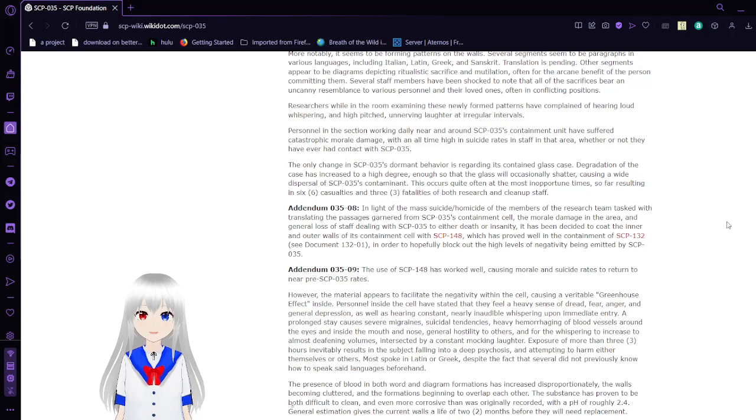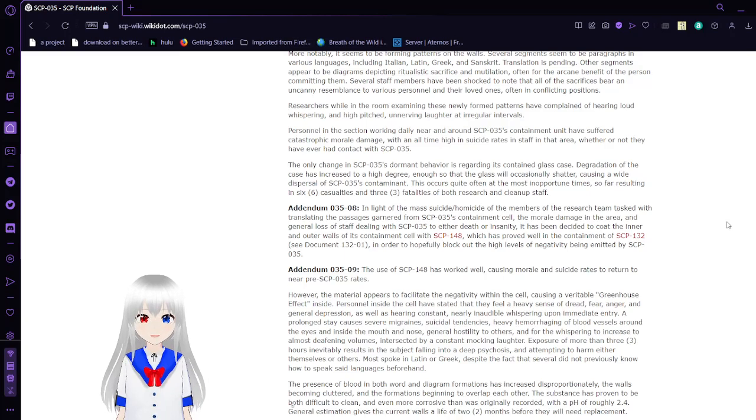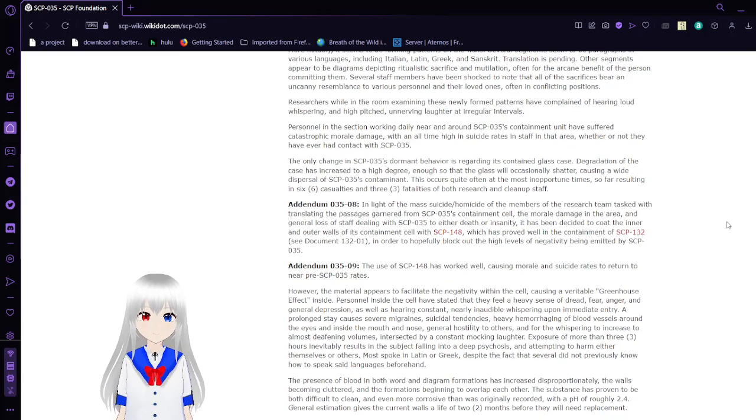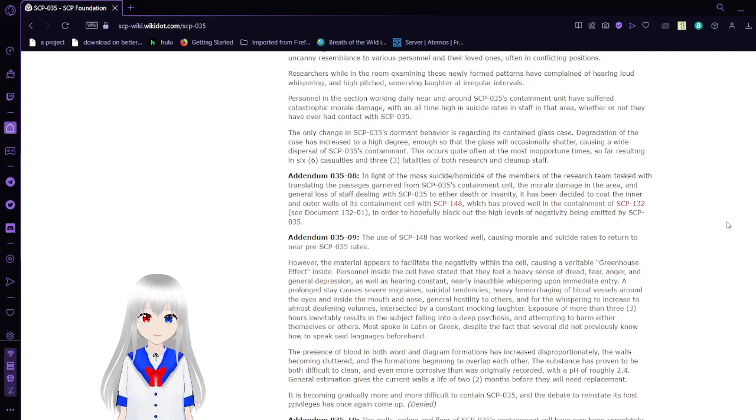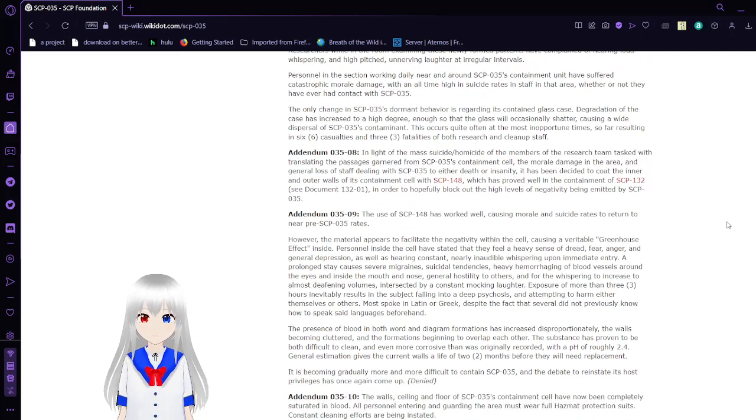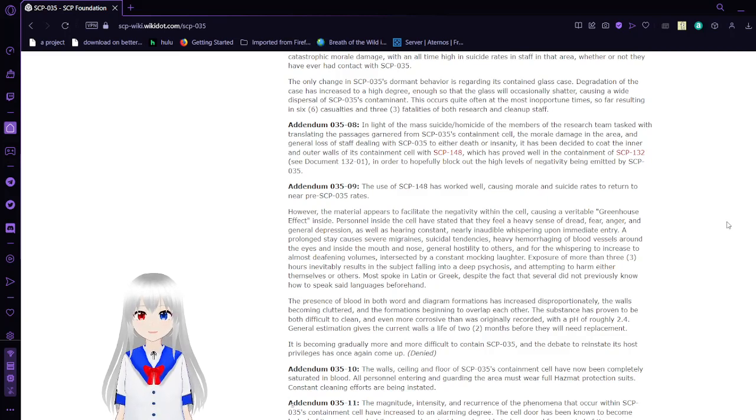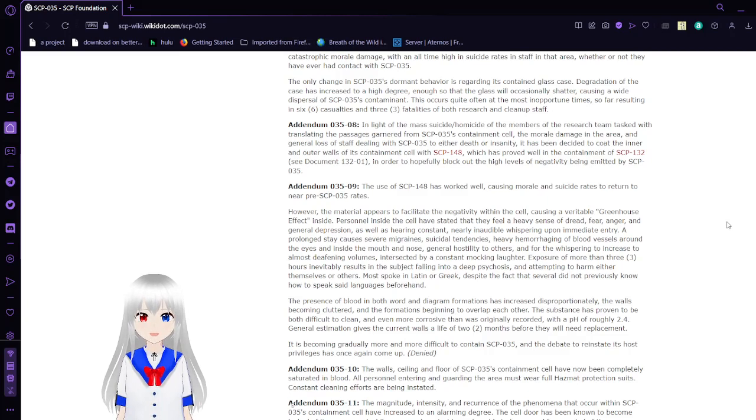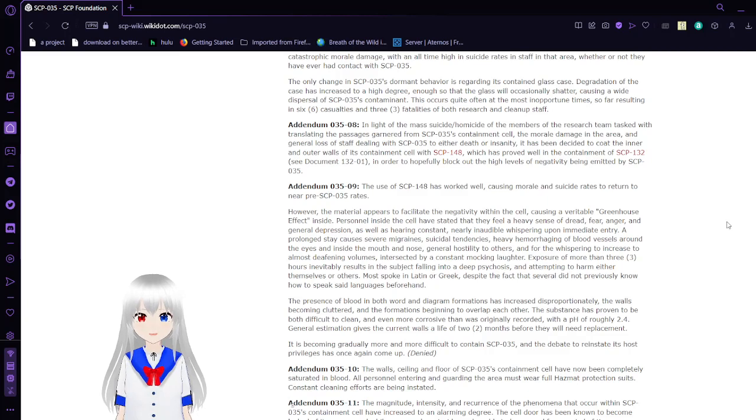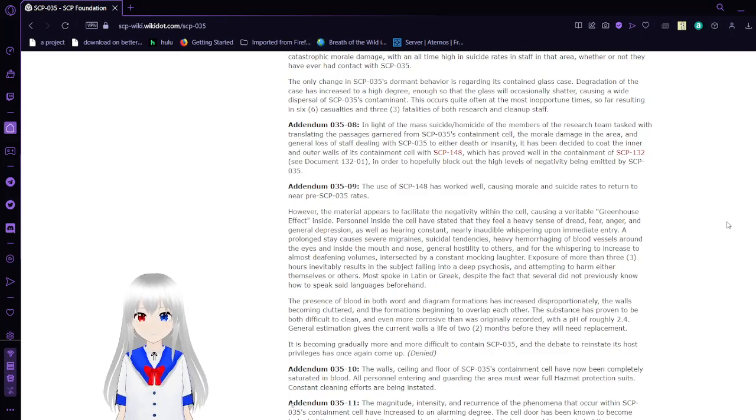Researchers while in the room examining these newly formed patterns have complained of hearing loud whispering and high-pitched, unnerving laughter at irregular intervals. Personnel working daily in the area and around SCP-35's containment have suffered catastrophic morale damage, with an all-time high in suicide rates among staff in that area, whether or not they have ever had contact with SCP-35. The only change in SCP-35's dormant behavior is regarding its containment in the glass case. The corrosion of the case has increased to a high degree, enough so that the glass will occasionally shatter, causing a wide dispersal of SCP-35's contaminant. This occurs quite often at the most inopportune times, so far resulting in 6 casualties and 3 fatalities of both research and cleanup staff.